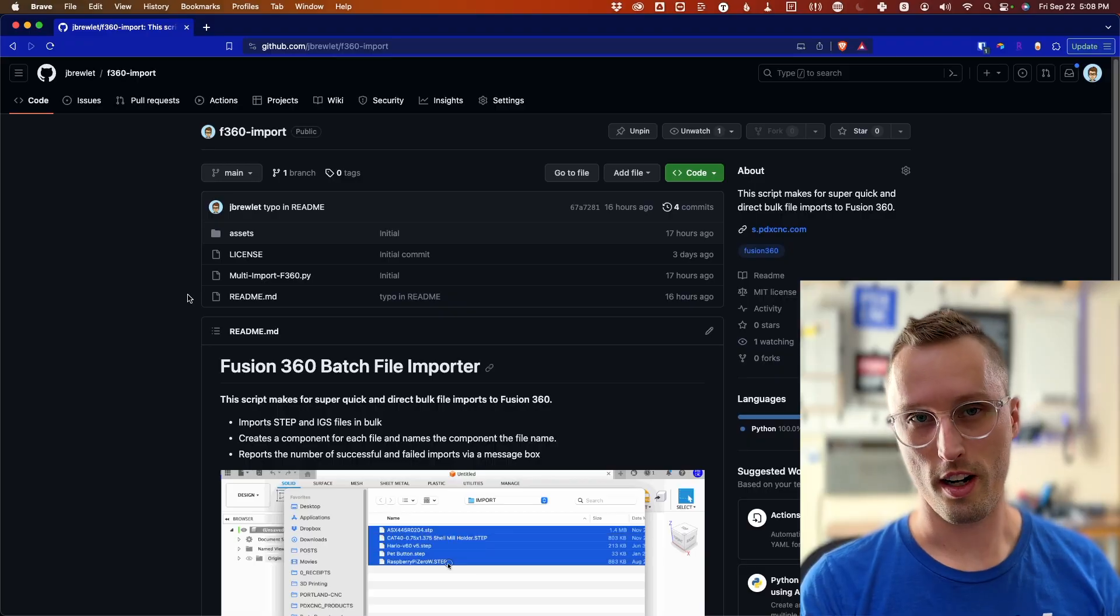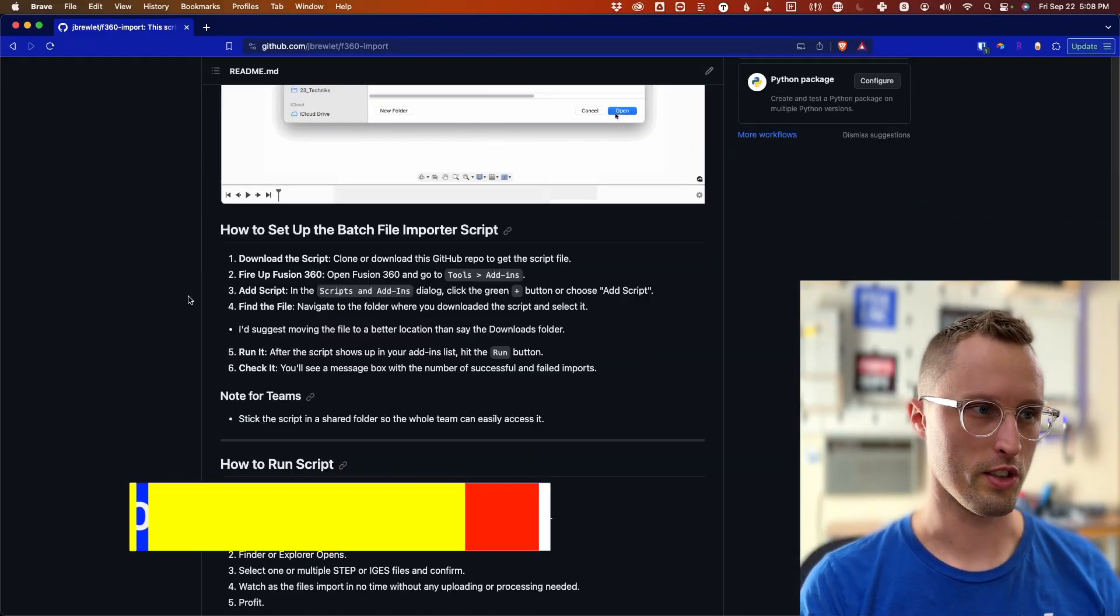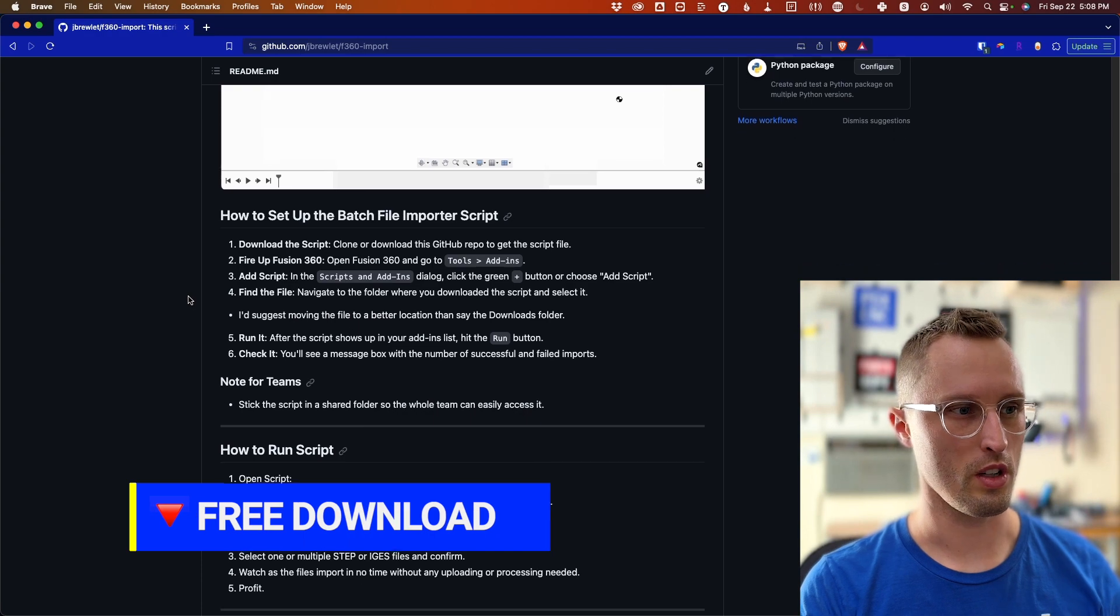It's a free script I have on GitHub. If you want to try it out, go grab it. There are instructions on how to install and run it.